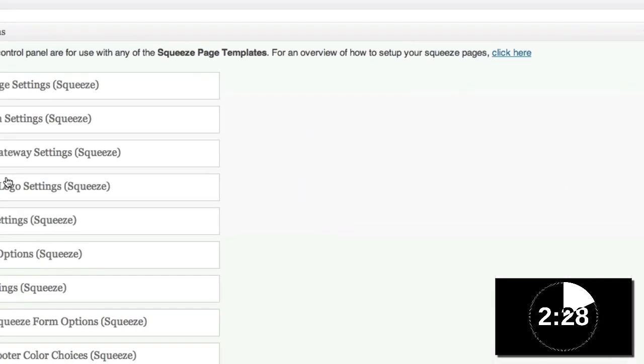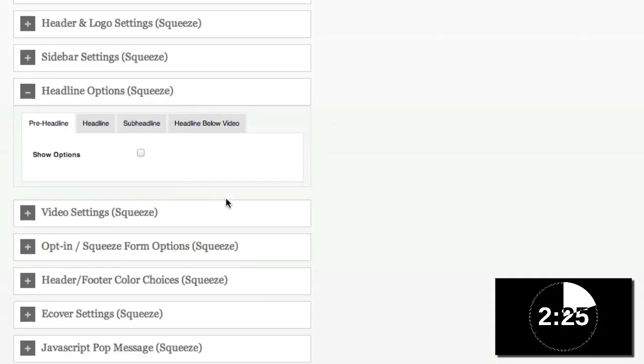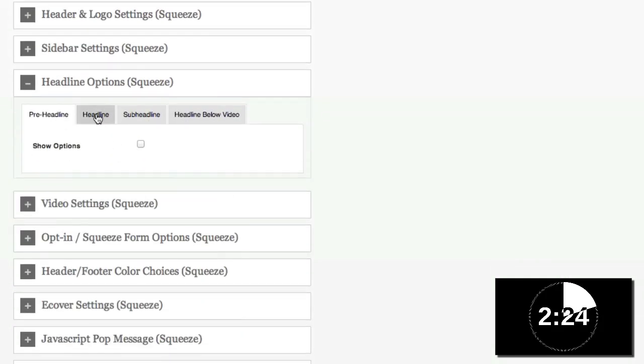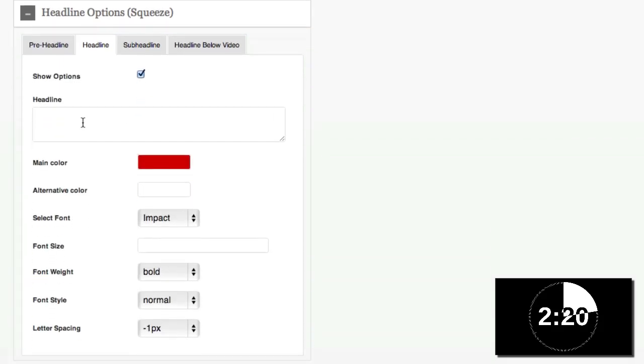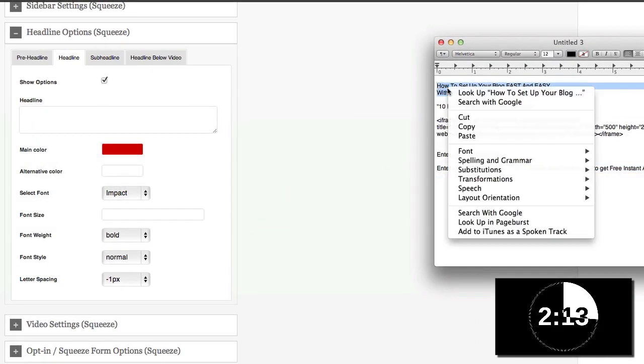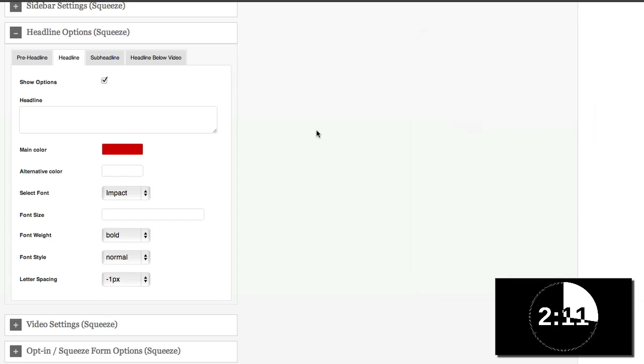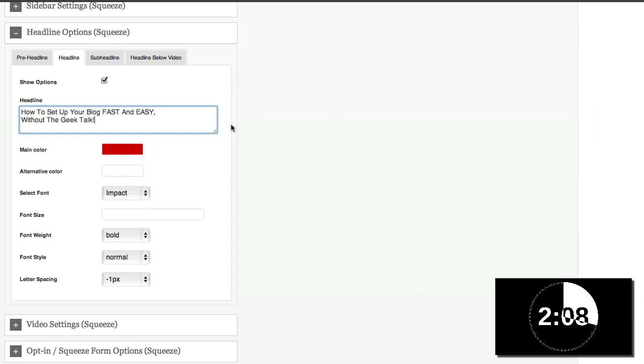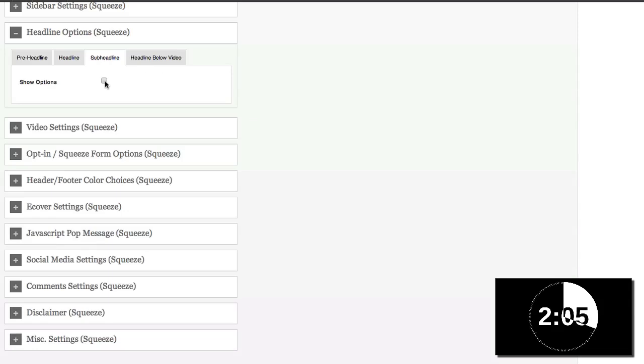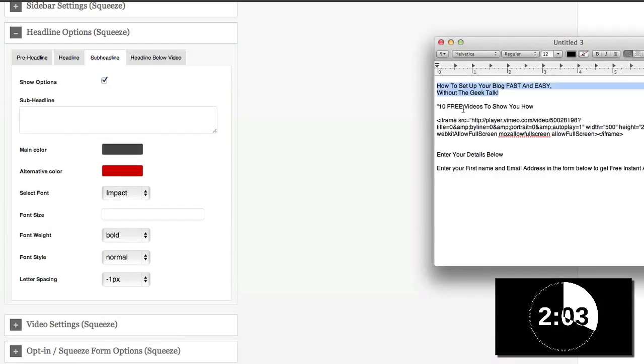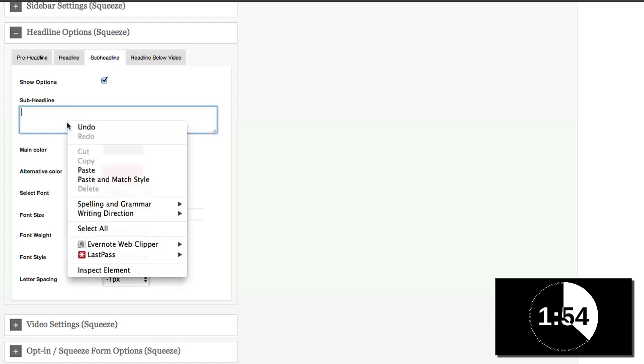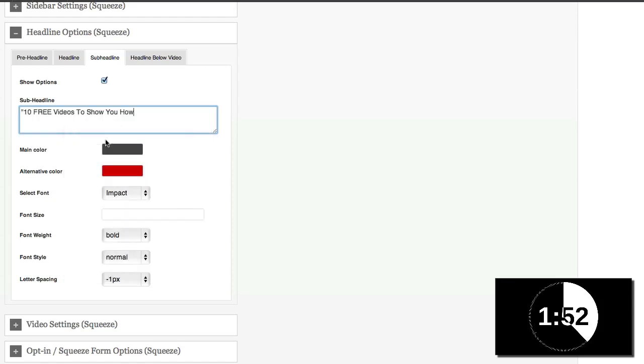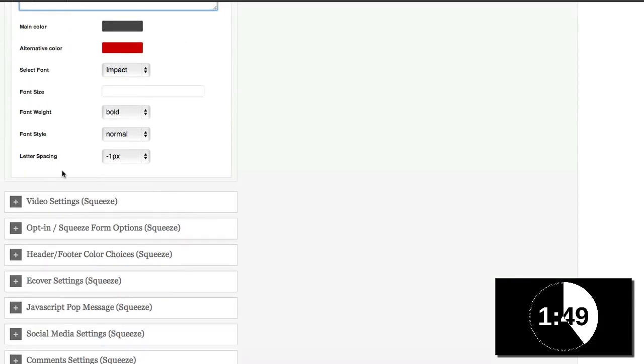And then there are a few details I want to add in. So I want to add in a headline. So I'm going to come here to headline and show options. And then I'm going to copy and paste a headline that I have. I already did that because I only have three minutes. So I'm going to copy that and come here and paste that in. I want to add a sub headline. So I'm going to do that here. 10 free videos to show you how. Copy. And let's paste that in. And that's it in terms of headline.